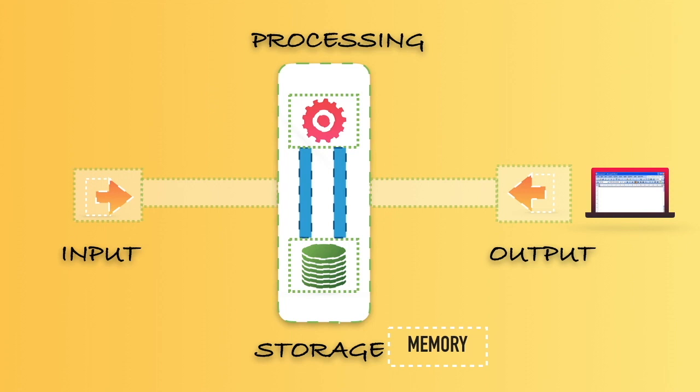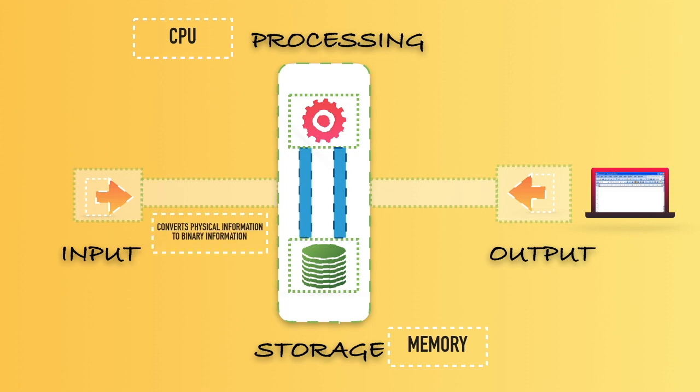And the whole processing will be done by our Central Processing Unit, whereas the getting the input, storing the stuff, and processing the output by the CPU. Basically, the input converts the physical information into binary information—we'll talk about binary later in this chapter. Whereas in the output, it converts the information given by the computer to the physical output, just like humans are able to understand.